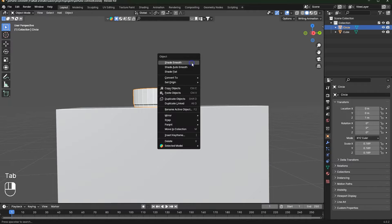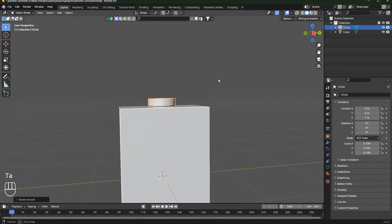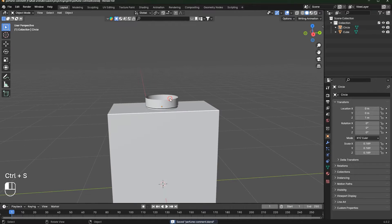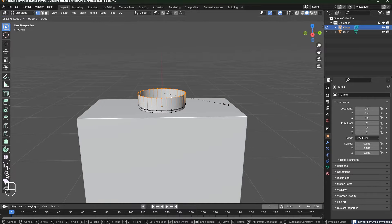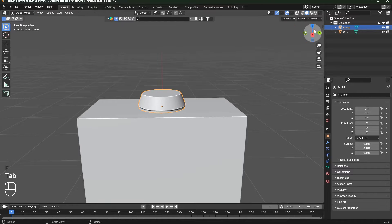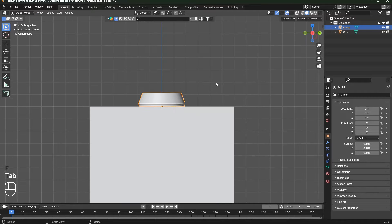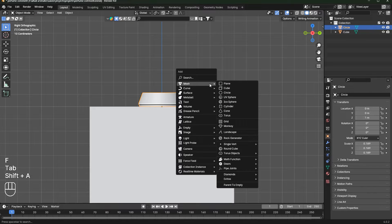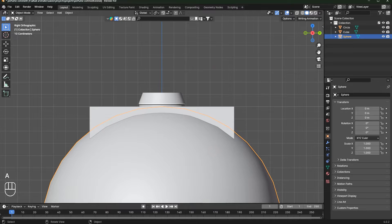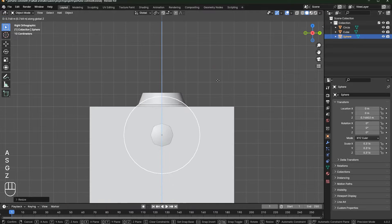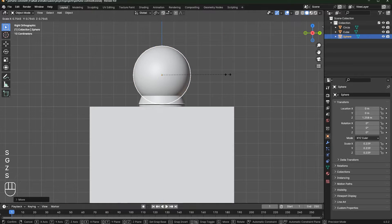Click on it, right-click, and choose Shade Auto Smooth. Now select these faces and scale them down a bit. Then press F to fill them. Press Shift+A, add a sphere, right-click Shade Smooth, scale it down, and move it up.